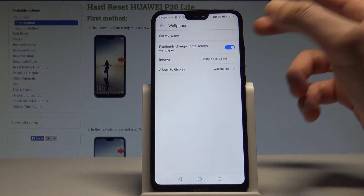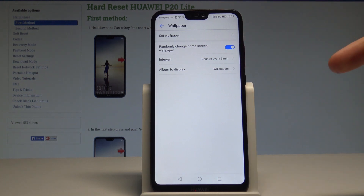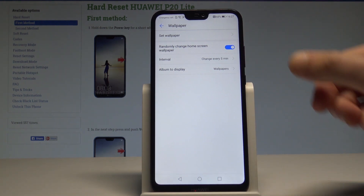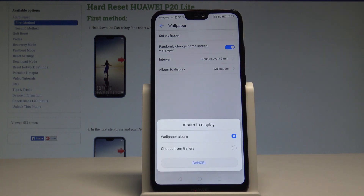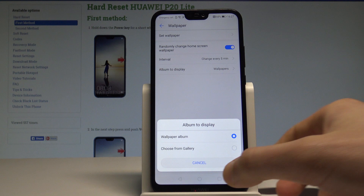You can choose the intervals of time when the device will switch your wallpaper and choose which album to display. You can choose the default wallpaper album or you can choose your gallery.